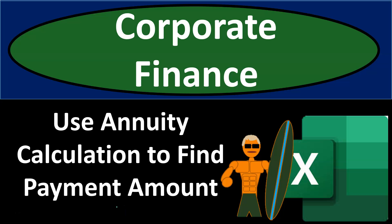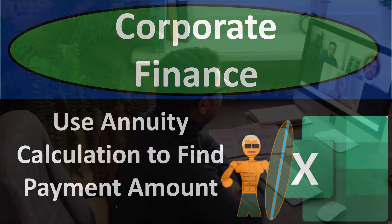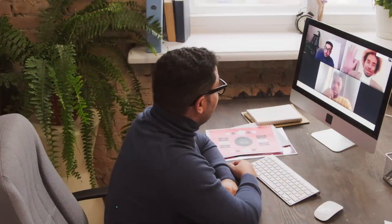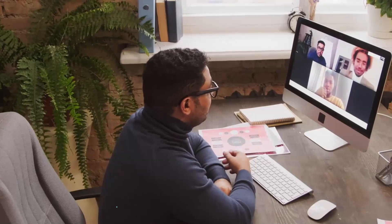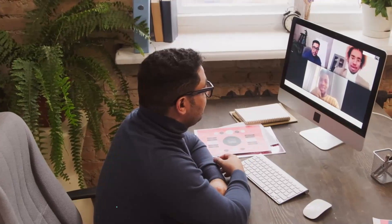Corporate finance practice problem using Excel. We'll use an annuity calculation to find payment amounts. Get ready, it's time to take your chance with corporate finance.